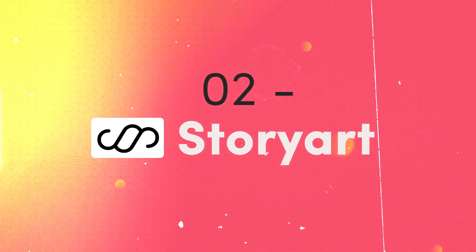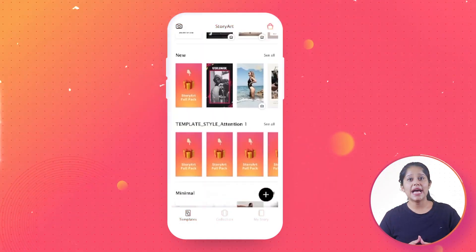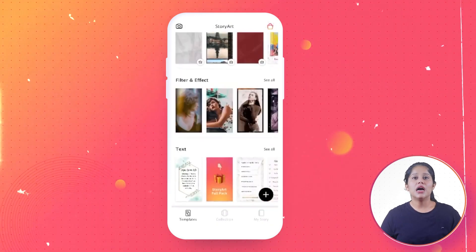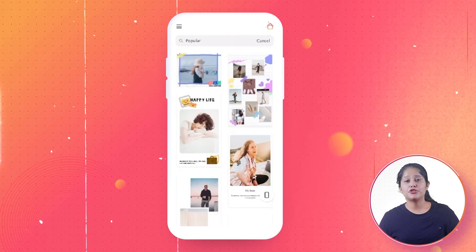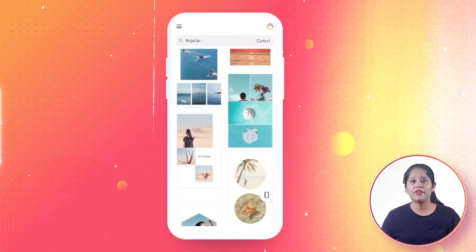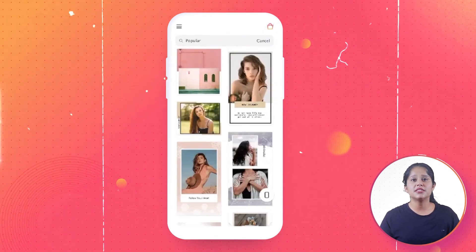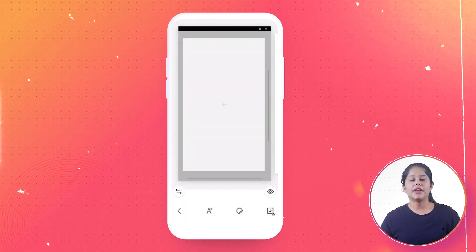Next comes StoryArt. This app is very easy to use as it provides a huge variety of preset templates that you can directly use to create your Instagram Stories. It has some really creative specs that you can use. Apart from the templates, it also provides a range of options through which you can add design effects — including filters, themes, and other design effects. This app can be downloaded for both Android and iOS devices.